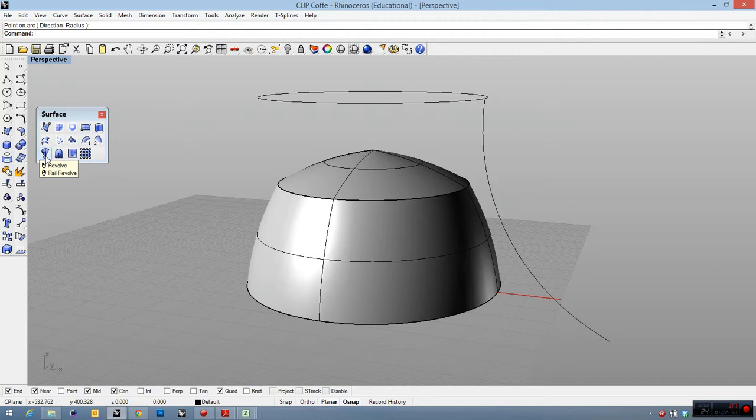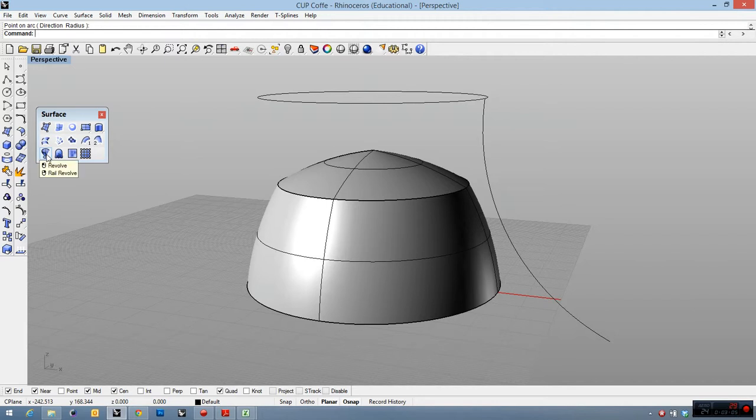And then I will choose rail revolve, not revolve, rail revolve, which is revolve on the rail. With the right button, you have to just read what Rhino wants from you.